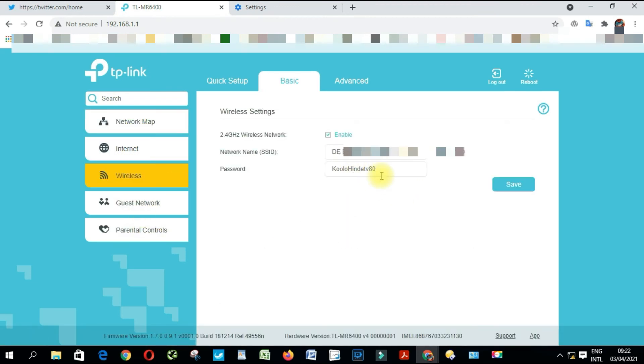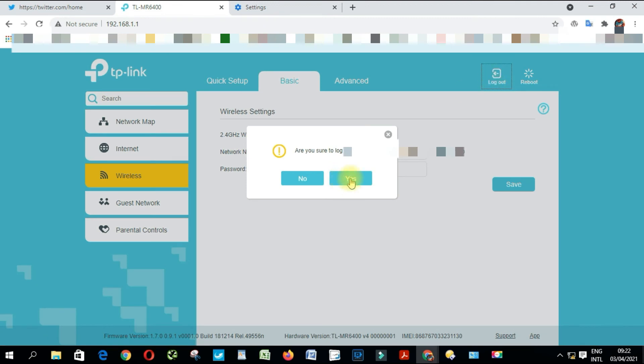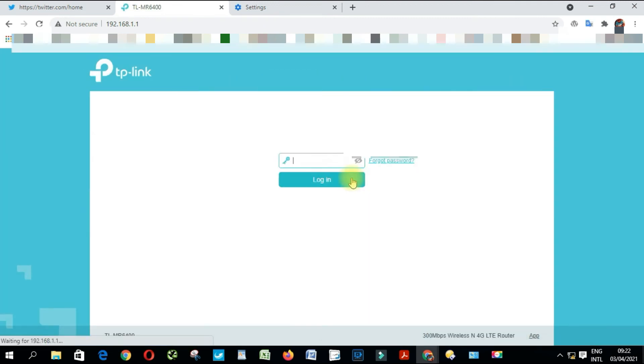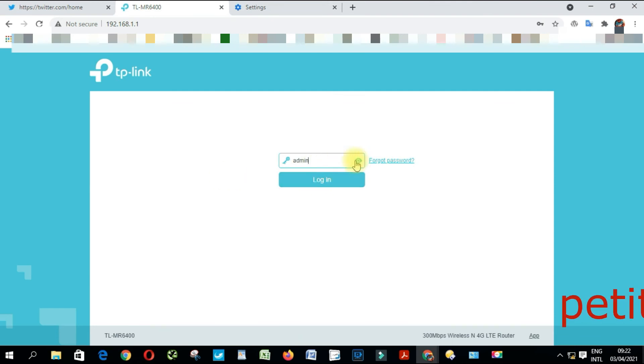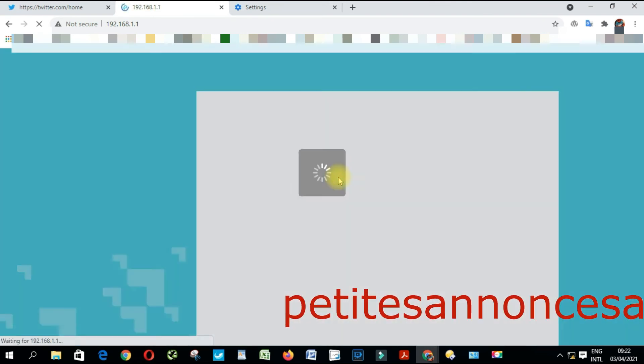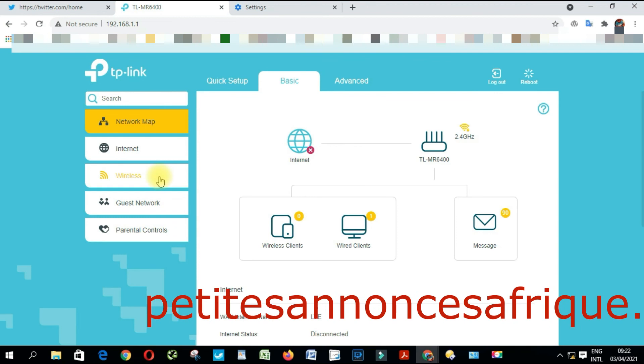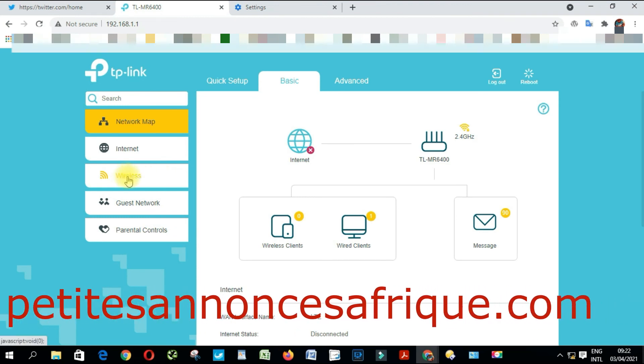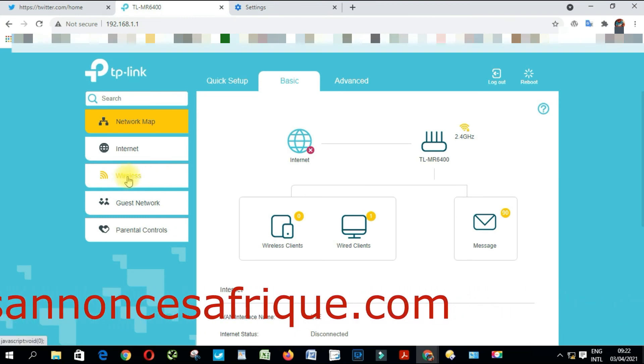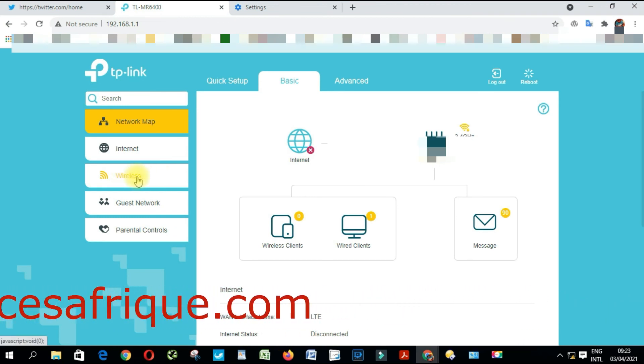As you can see here, the Wireless password has been changed. Let me log out and log in. I'm going to check. I'm going to go back to Wireless.